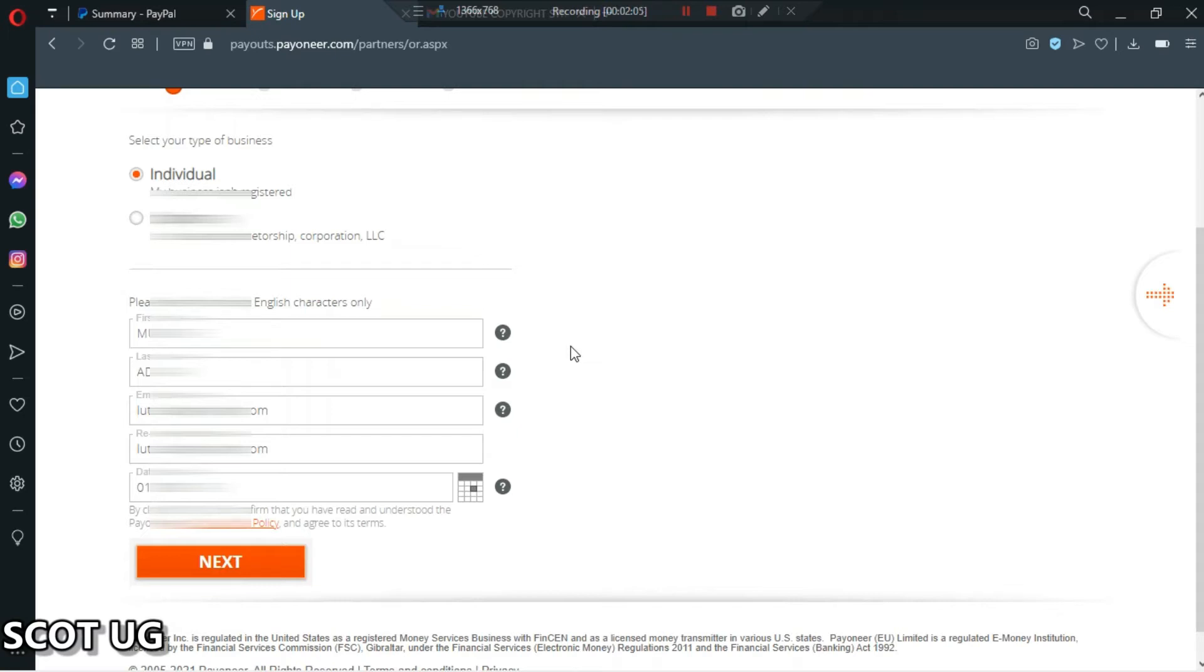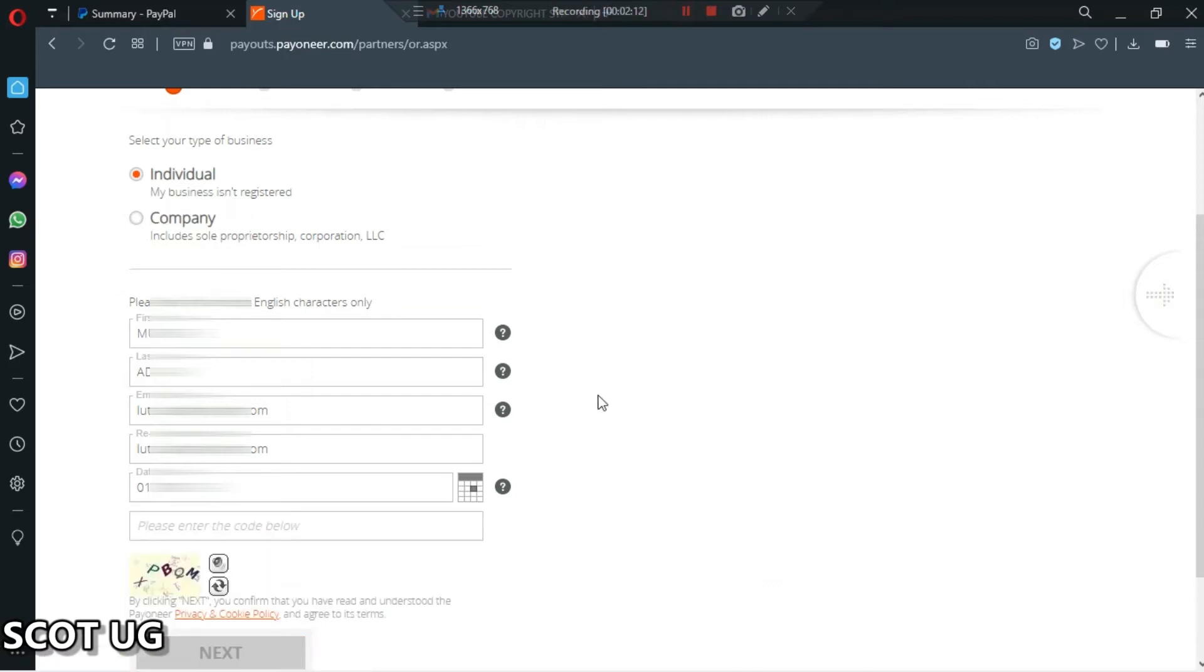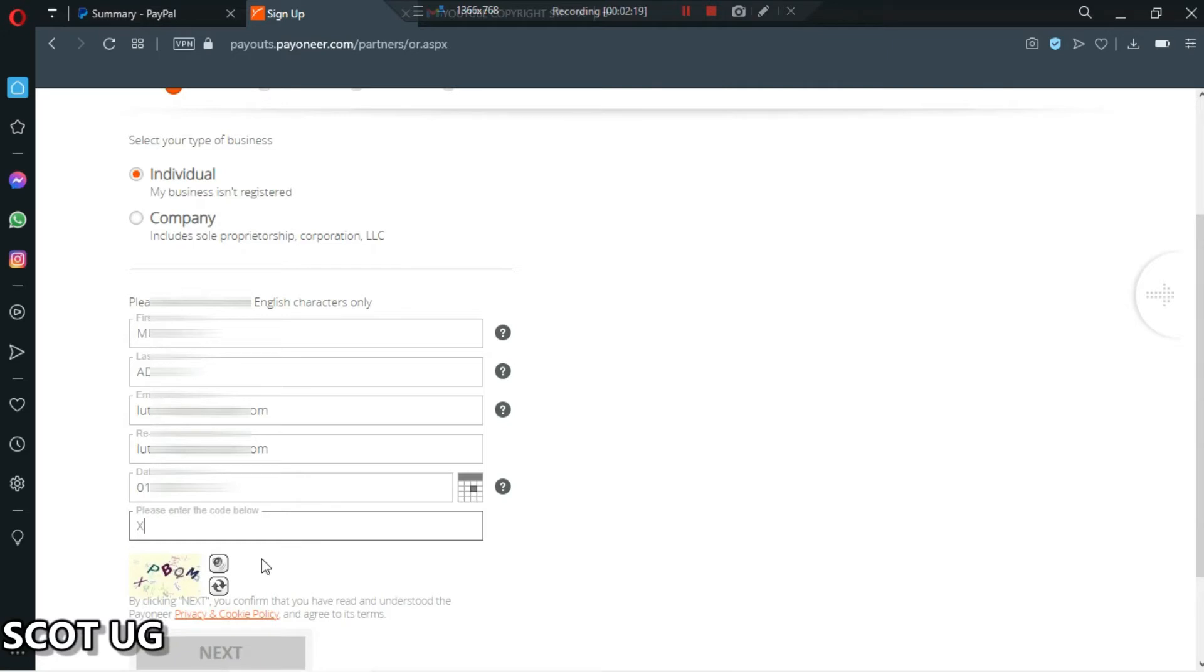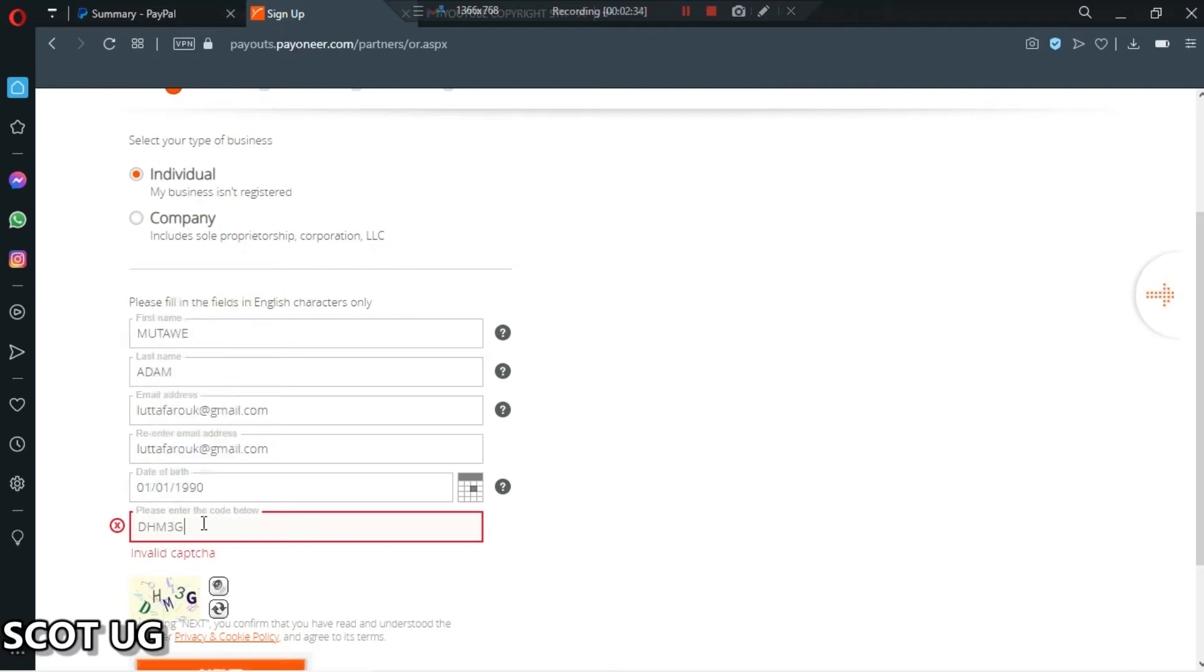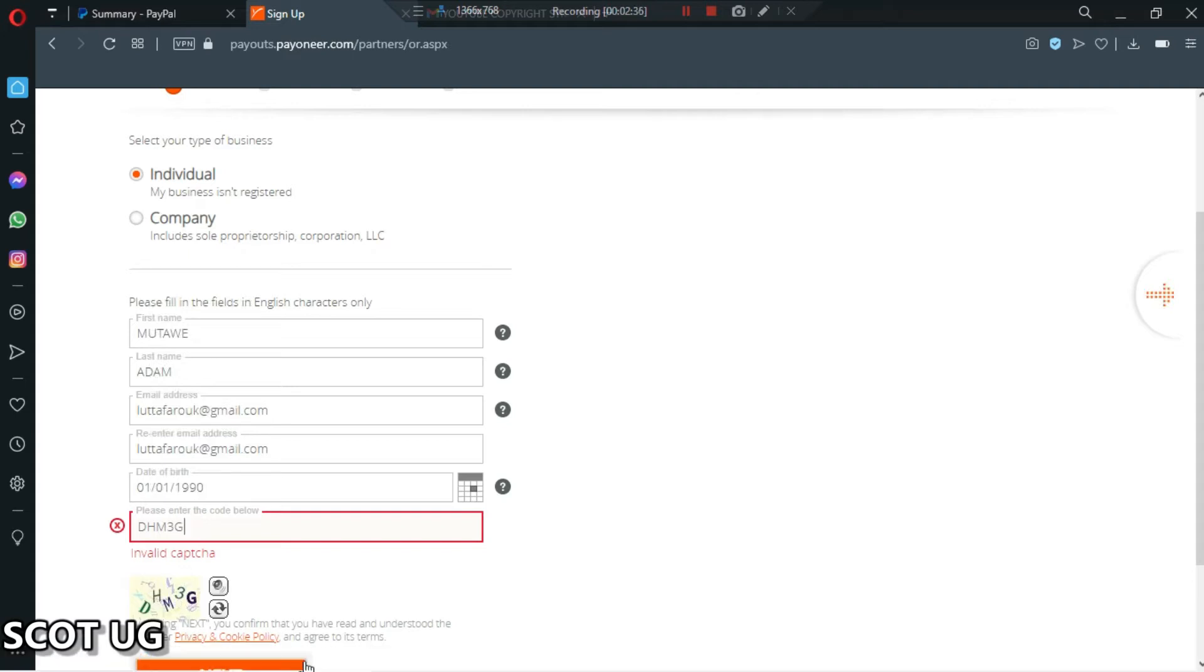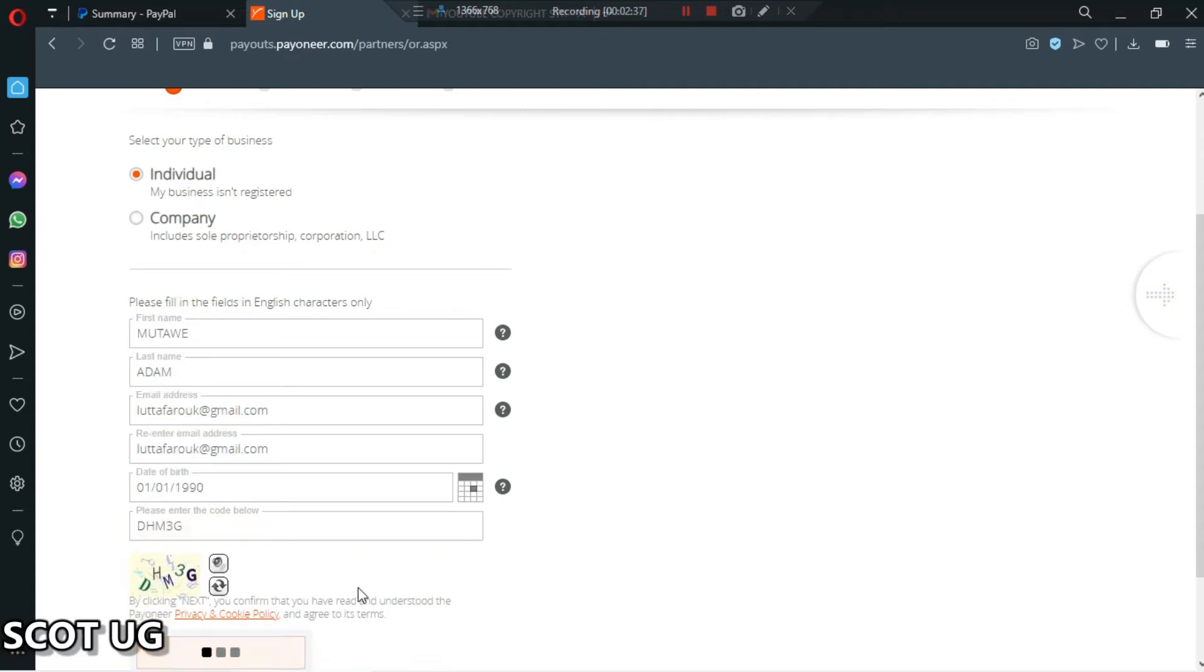After filling in all your details, this is what you'll be getting. The next thing you need to do is click next. You'll be given this code to verify. All you need to do is enter it the way it is and then click next. Oh it is invalid.